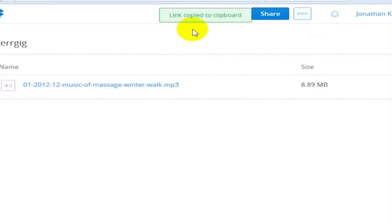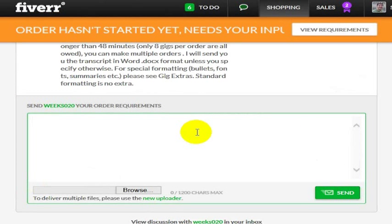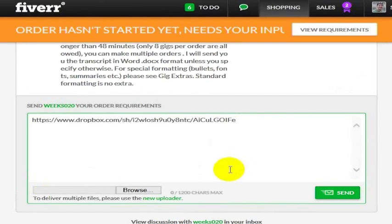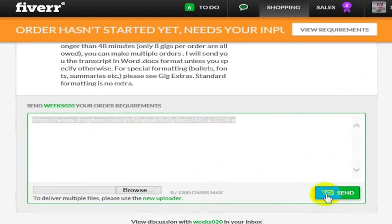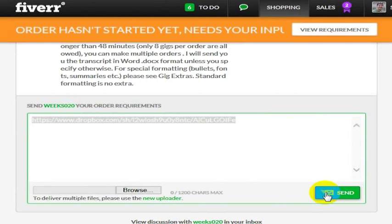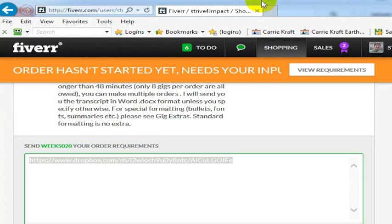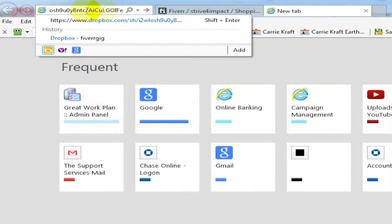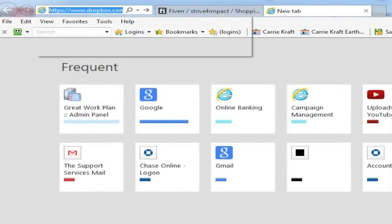Now I'm going to go back to my Fiverr project and paste the link to that Dropbox folder. I'll hit send, and that will give the person working with me on Fiverr the ability to grab the file from this folder. I'll show you that this works by opening a new tab and pasting that link into the web address.